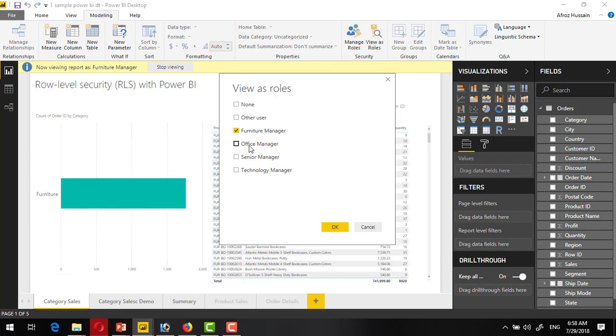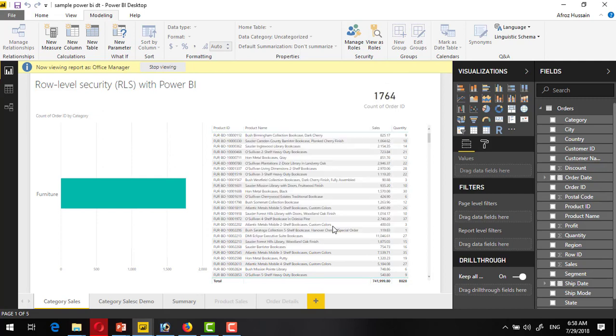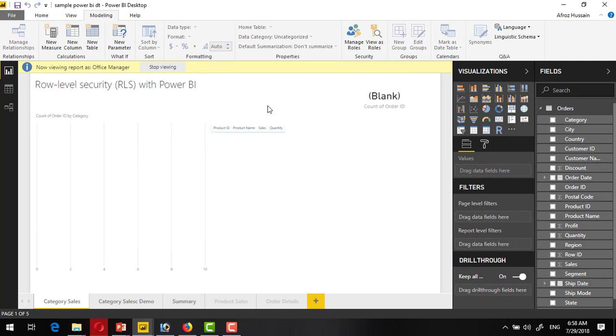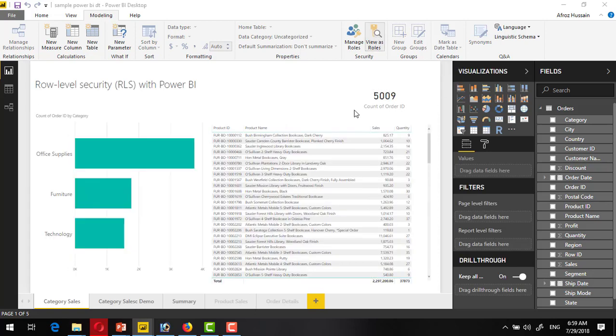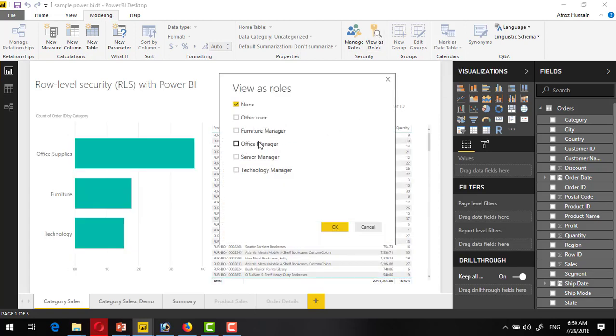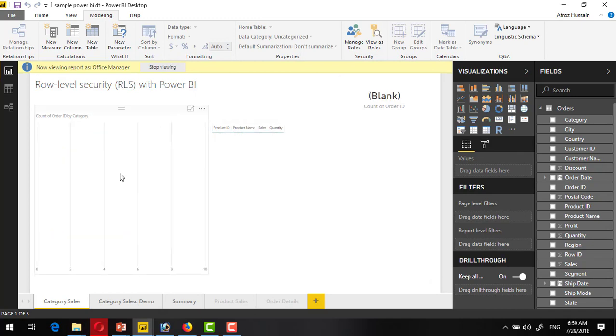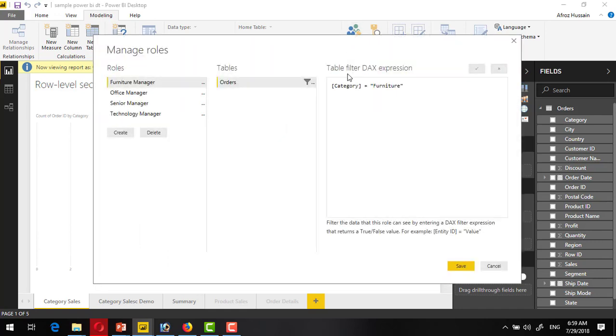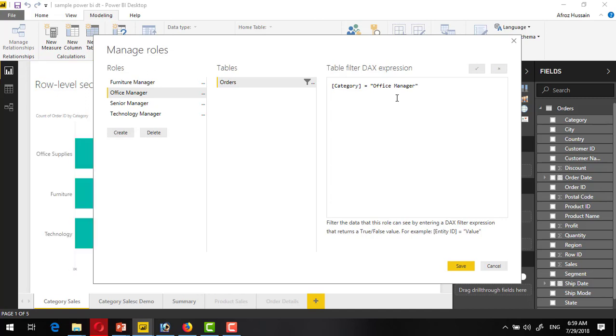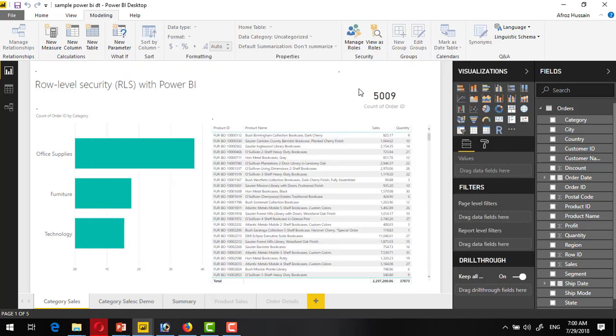Can change it to office manager. First stop seeing this, go to here, and office manager. This is not showing, so there could be any problem for the office manager. Go back here. Office manager, is there any spelling mistake? Yes, there is a mistake. It should not be office manager but office supplies. This should be matching with this label. Save it.